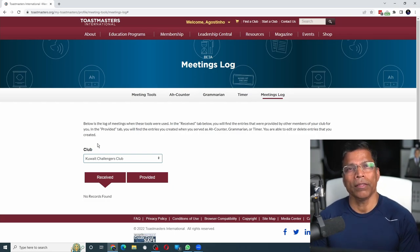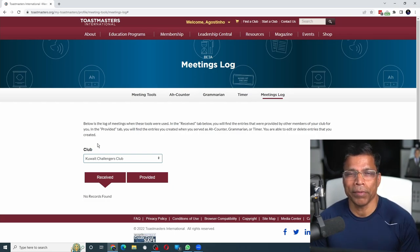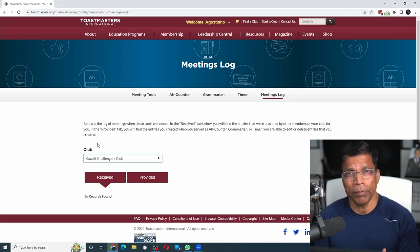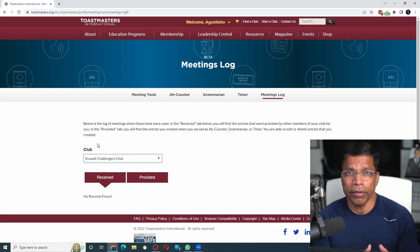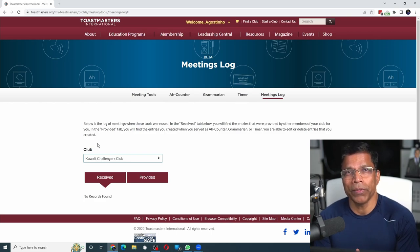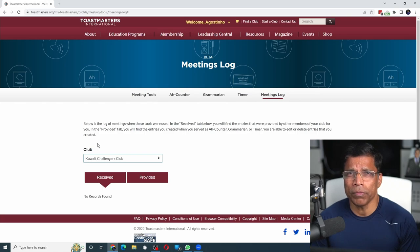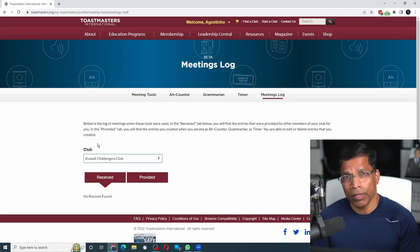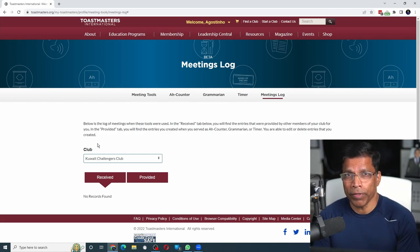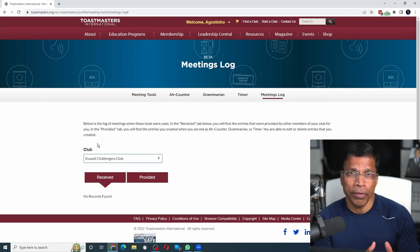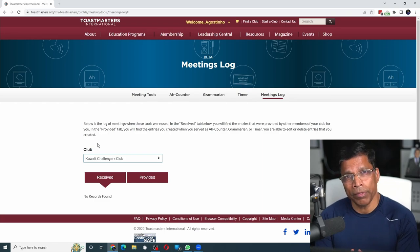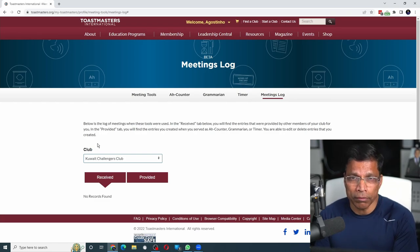To me, this looks like a step in the right direction, where all your feedback for Grammarian, Ah-Counter, and Timer roles are available in a single place. My only issue is that feedback seems to be scattered all over the place. In the profile section, we have feedback for Grammarian, Timer, and Ah-Counter.